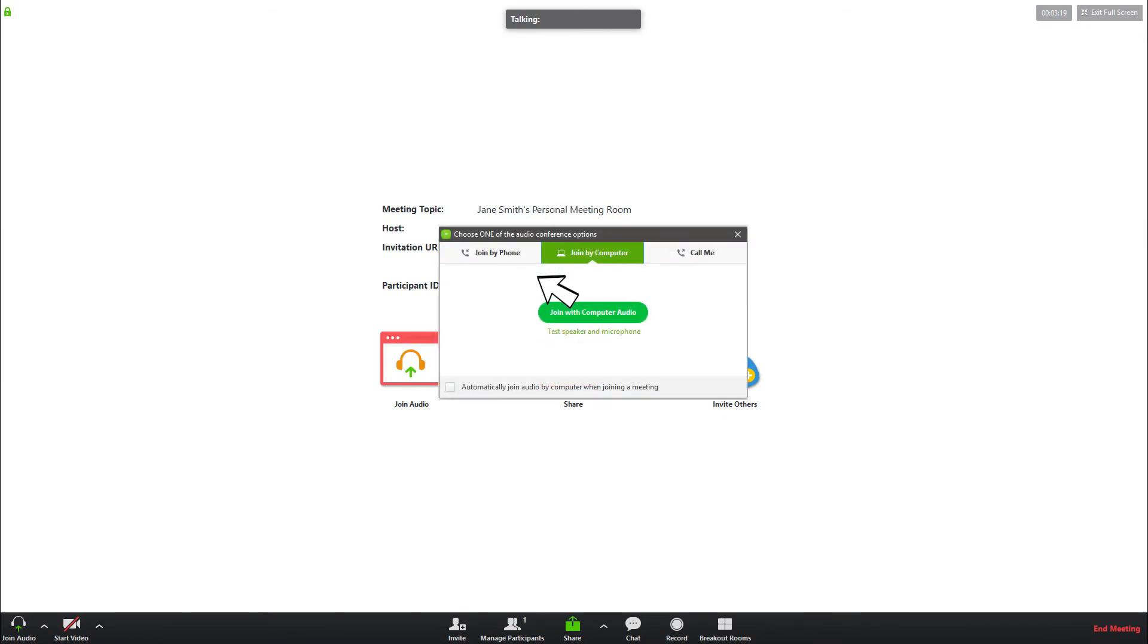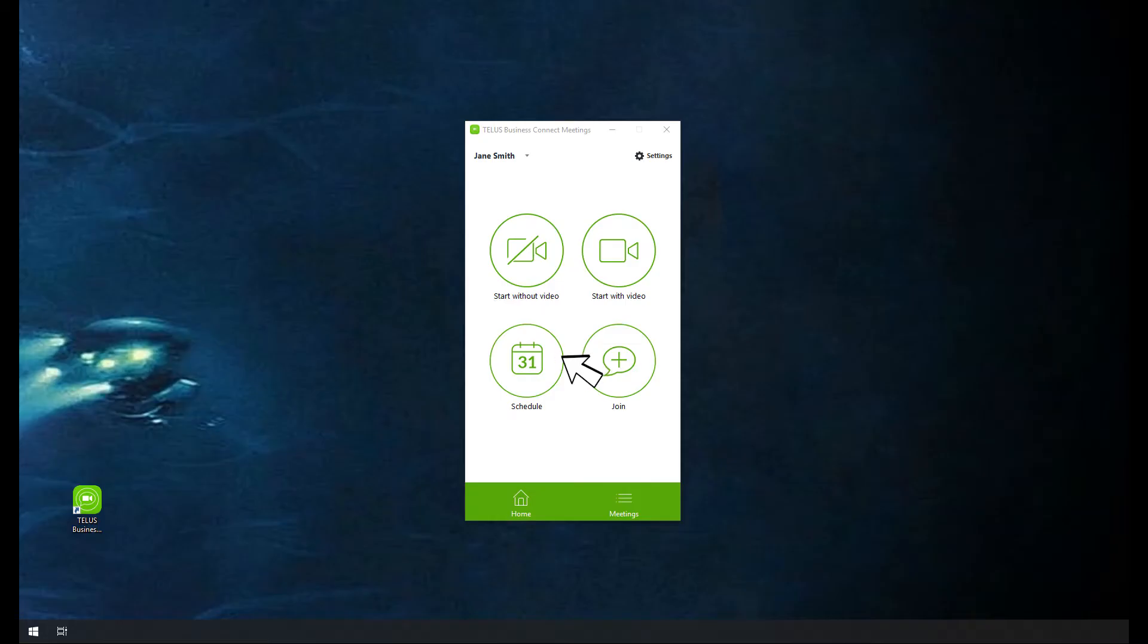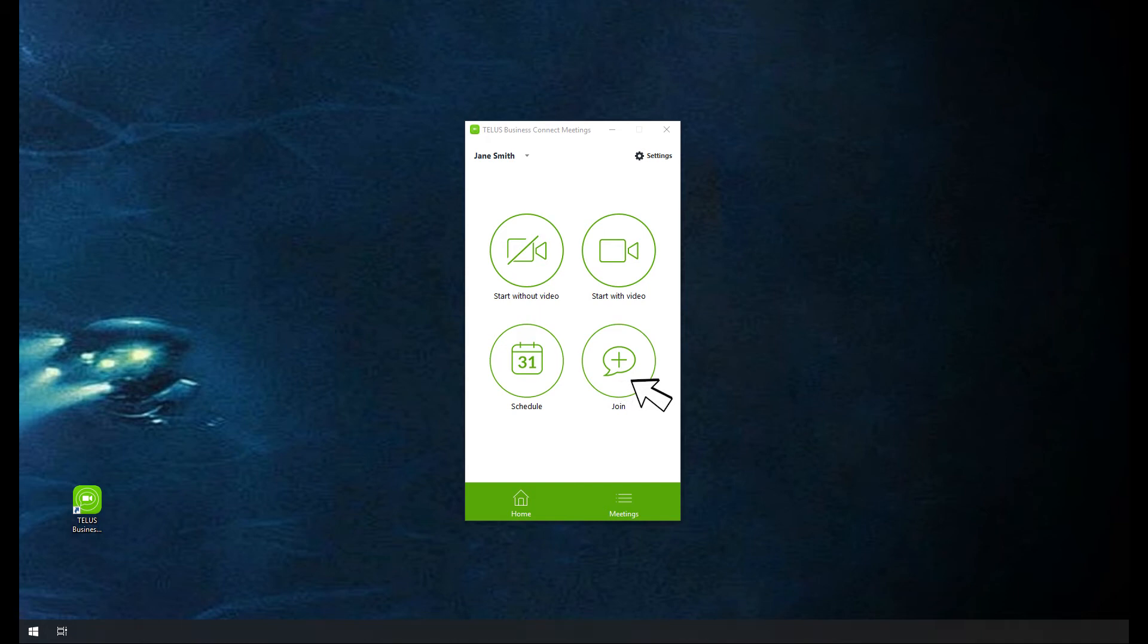Depending on your settings, you may be offered the chance to choose audio via internet, through the computer with a microphone and speaker, or dial in or call me. You will also be able to schedule or join a meeting from here. We will cover those in just a second.